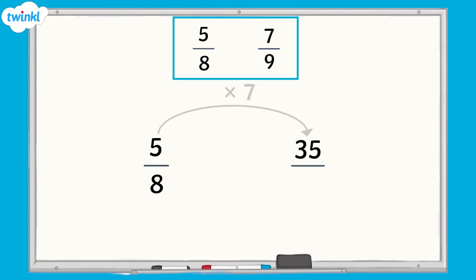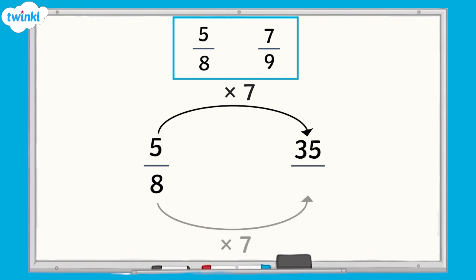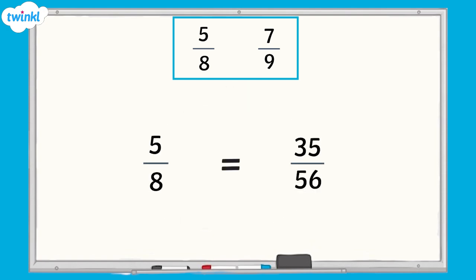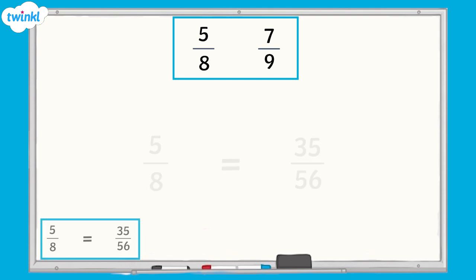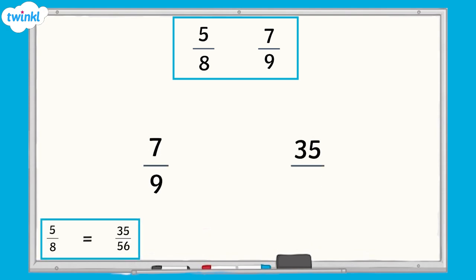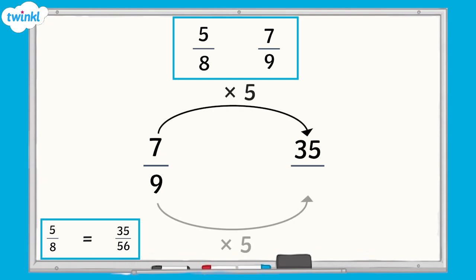I need to find the equivalent fractions of five eighths and seven ninths that have thirty-five as a numerator. Five multiplied by seven equals thirty-five. I must apply the same rule to the denominator. Eight multiplied by seven equals fifty-six, so five eighths is equivalent to thirty-five fifty-sixths. To convert seven ninths into an equivalent fraction with a numerator of thirty-five, I multiply seven by five and nine by five to give the fraction thirty-five forty-fifths.